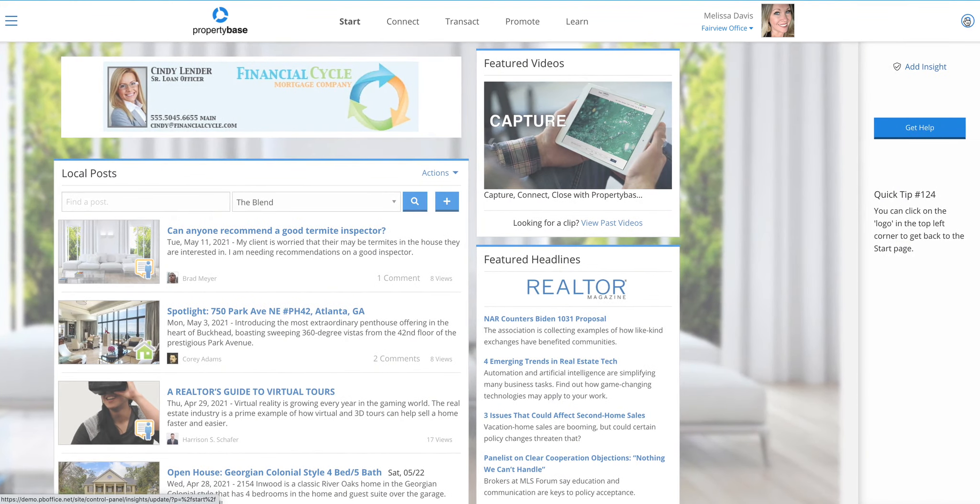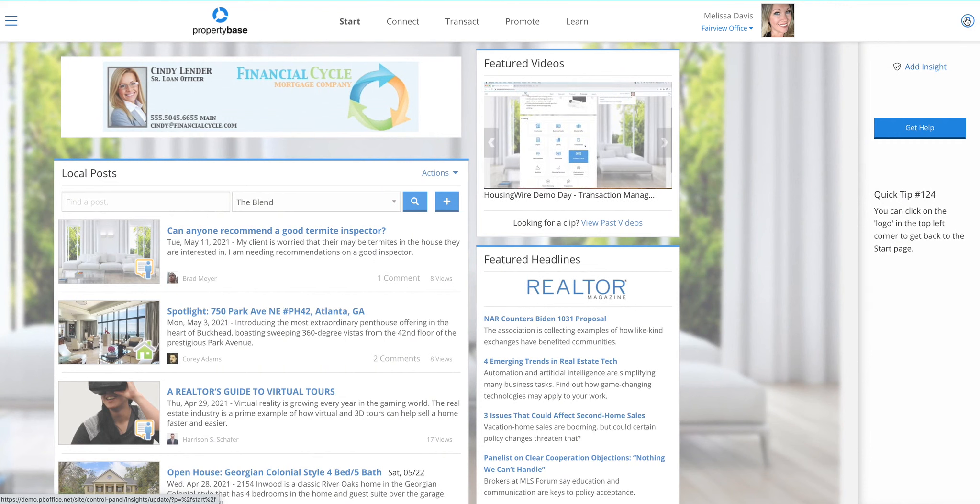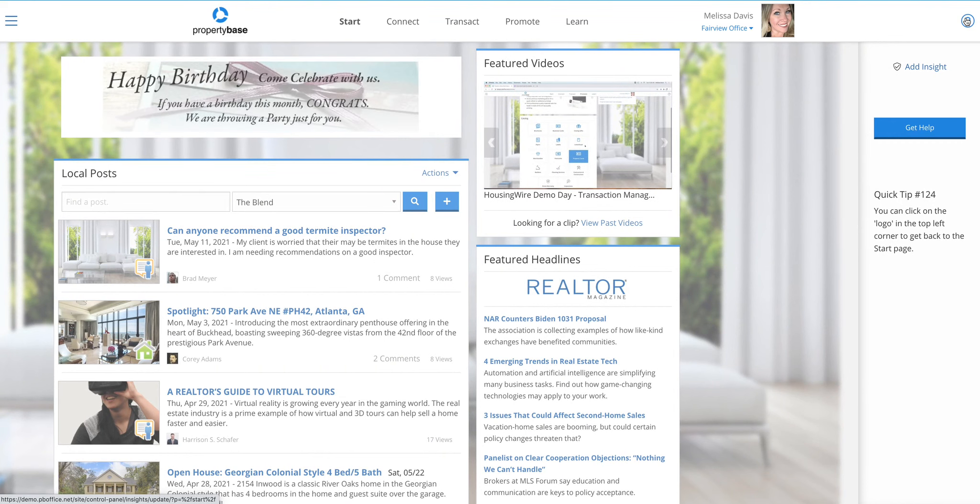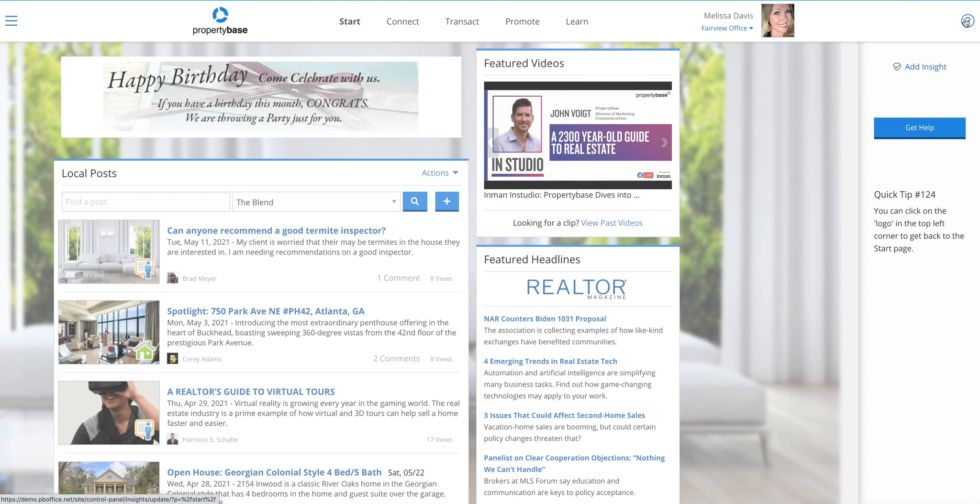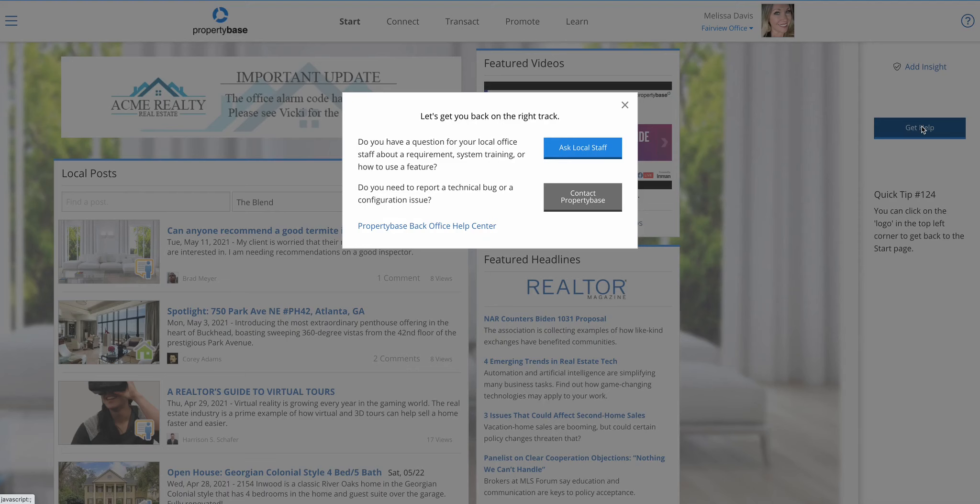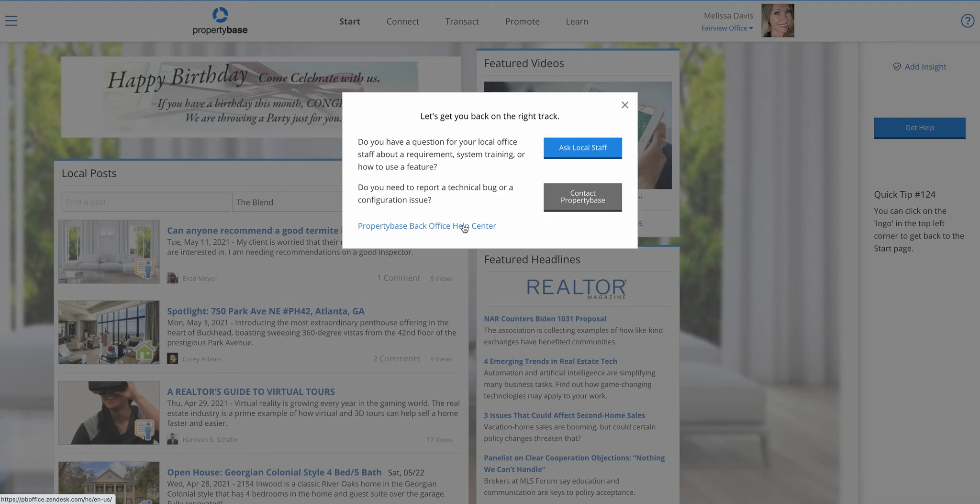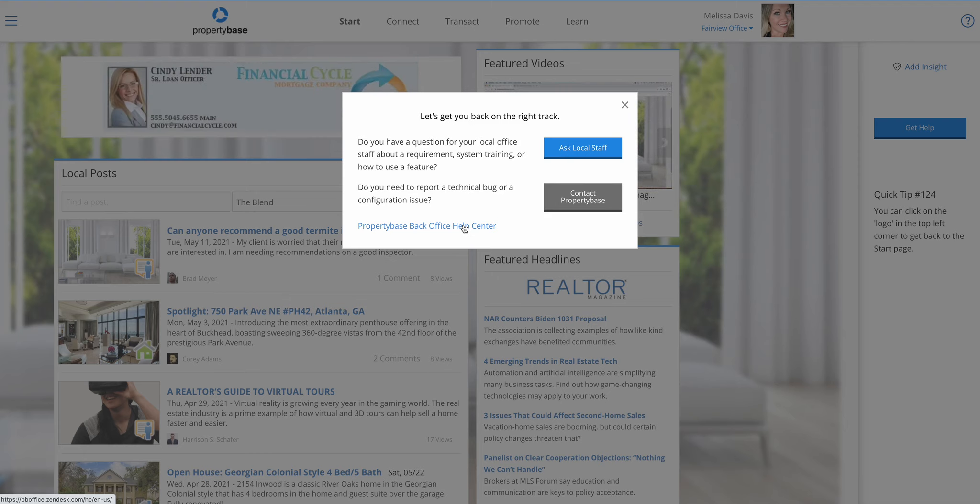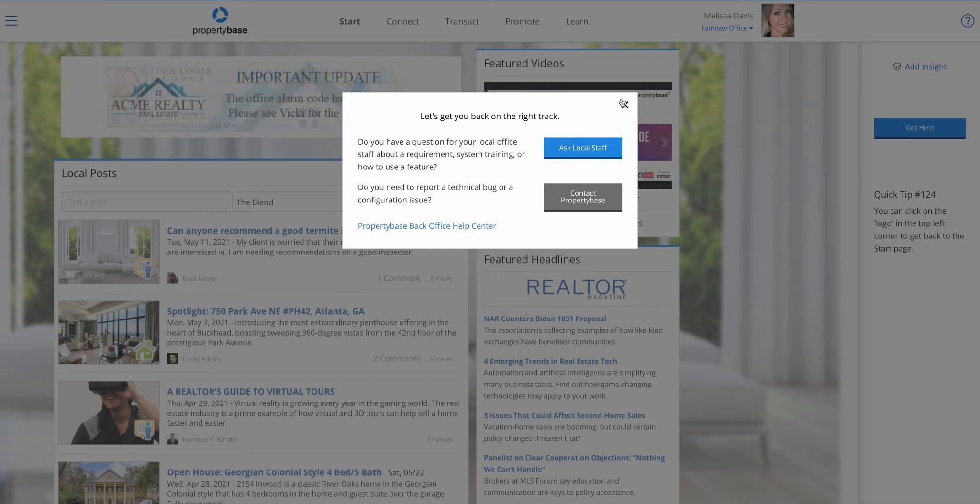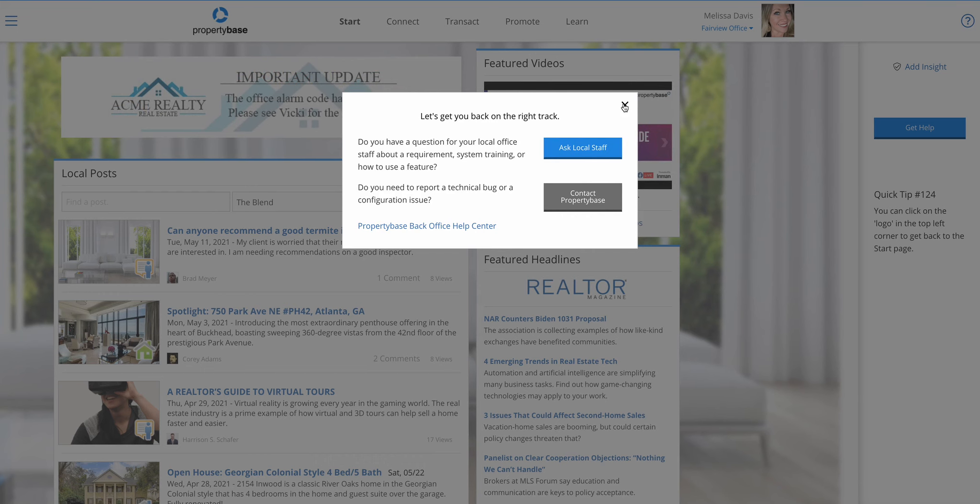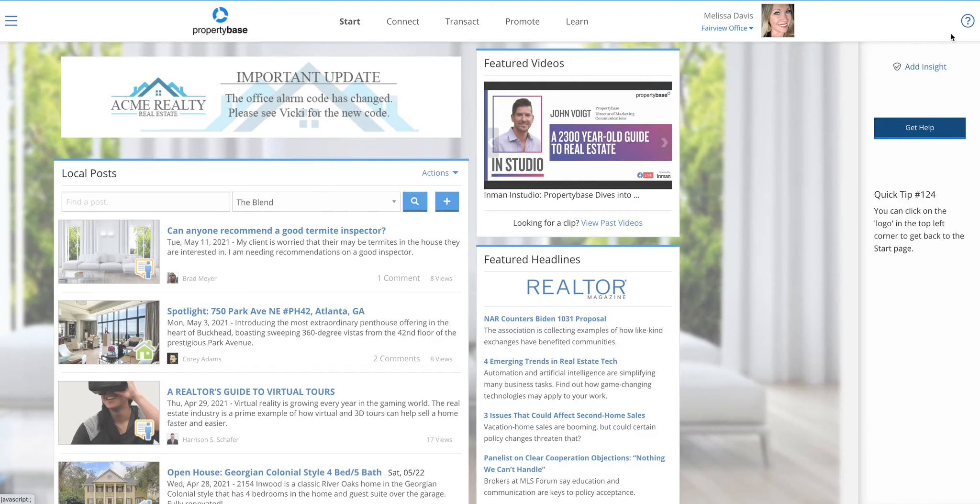This is where you will see quick tips from the back office team as well as local insights from your local brokers. You also have a get help option here that will give you the ability to not only ask your local staff questions, but also quickly contact property-based back office support or jump right into our new back office help center full of help desk articles that you can search. Of course, you can always still submit a ticket just like you always have.